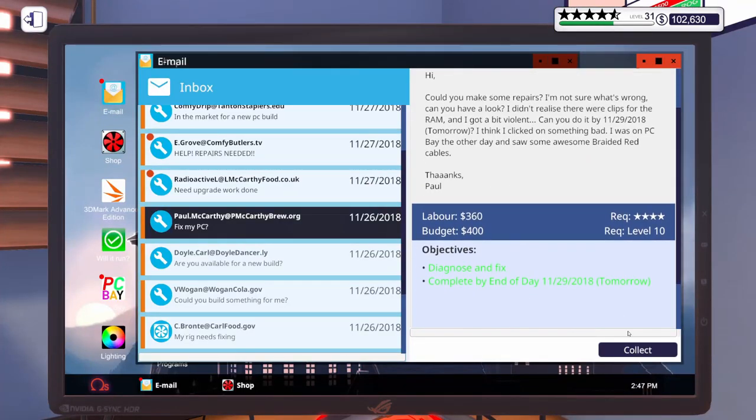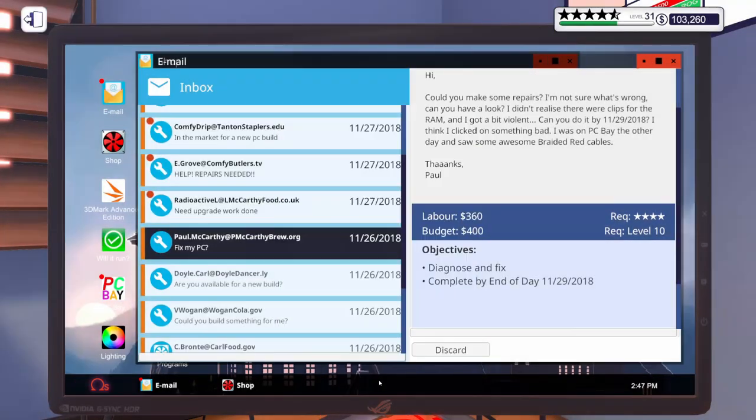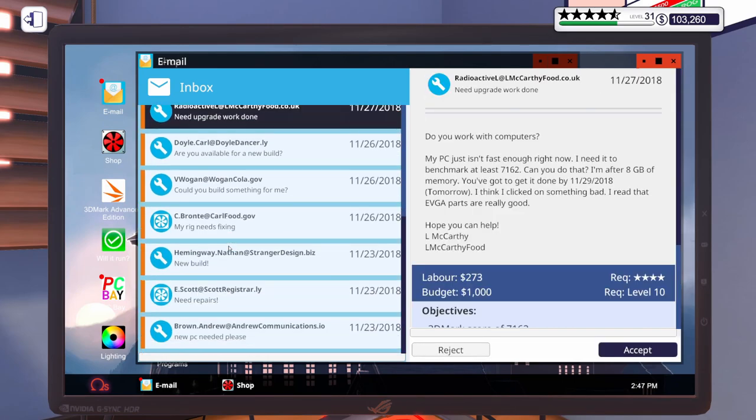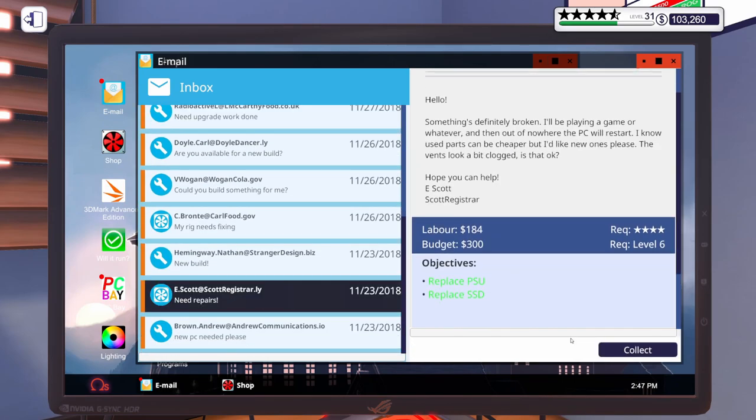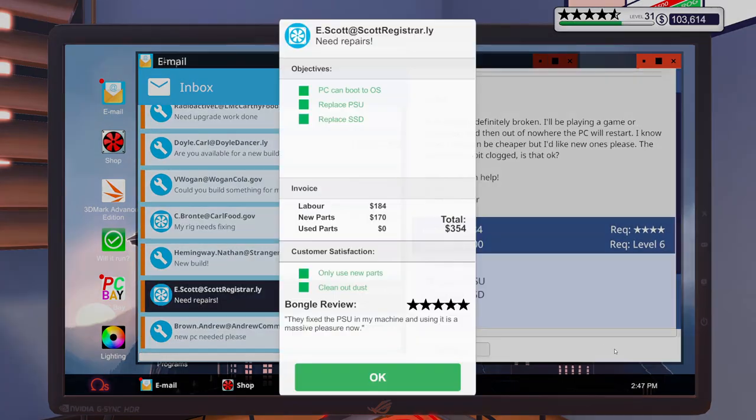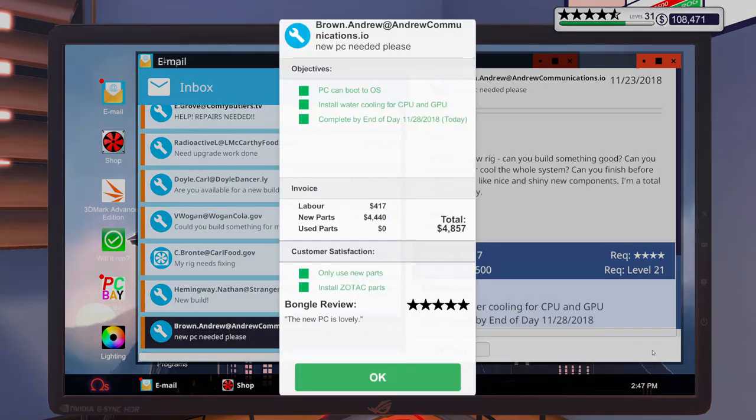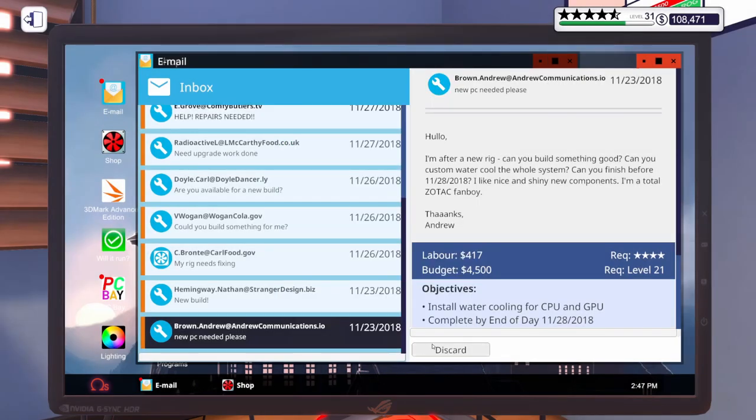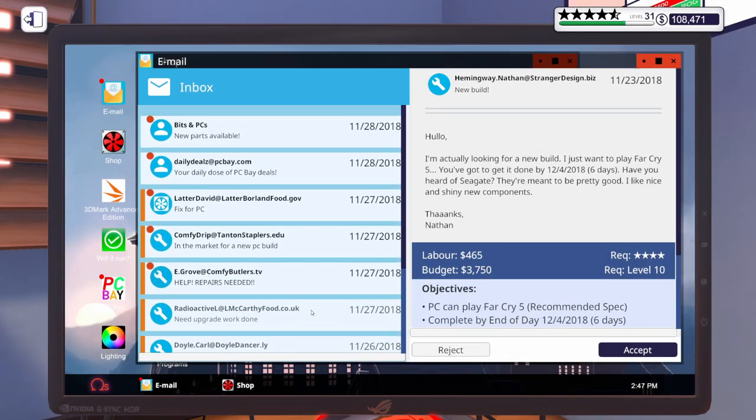So we've got this fix. Collect that one. Five stars. Perfect. Go down. Let's collect this one. Five stars. And this build... This build better be five stars. There we go. Five stars. Excellent.